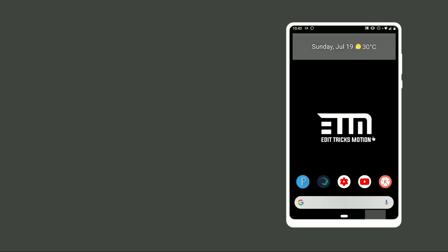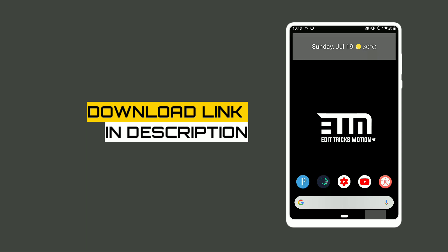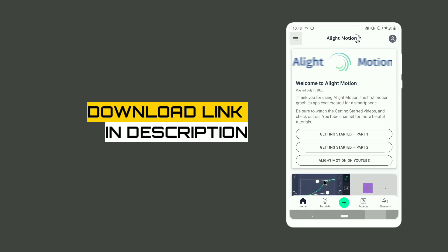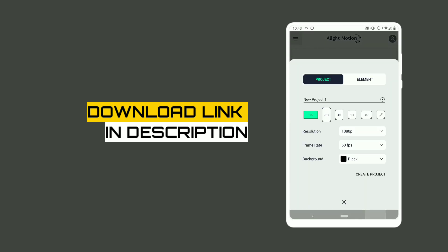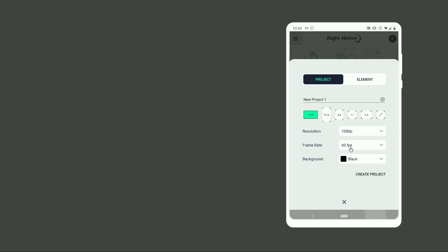Before you get started, make sure to install the LightMotion application — link will be available in the description below. Open LightMotion, then create the project. Make sure it's 1080p and 60 frames per second for better quality.